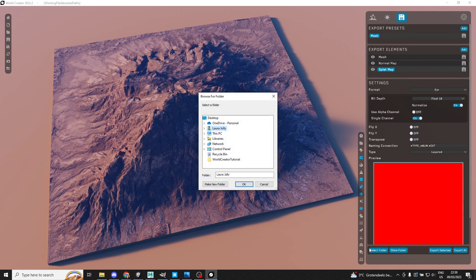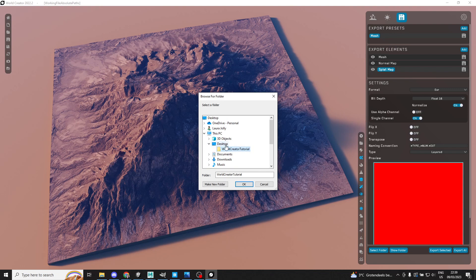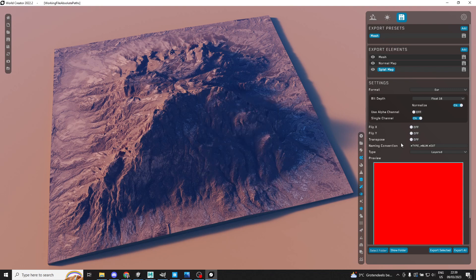I'm going to select a specific folder so that they don't go to the default one, because that is already being used by other stuff. Let's go to the desktop, go to my World Creator tutorial folder, and press OK so that everything will export to that location. I'm going to click export all, and that's going to take a while so I will come back to you after that is finished.